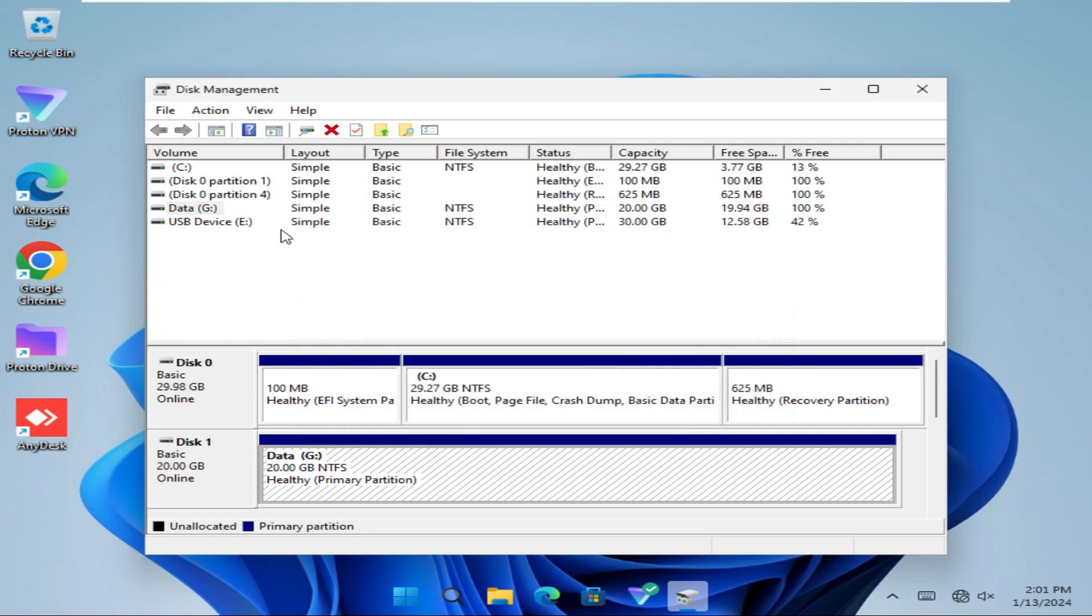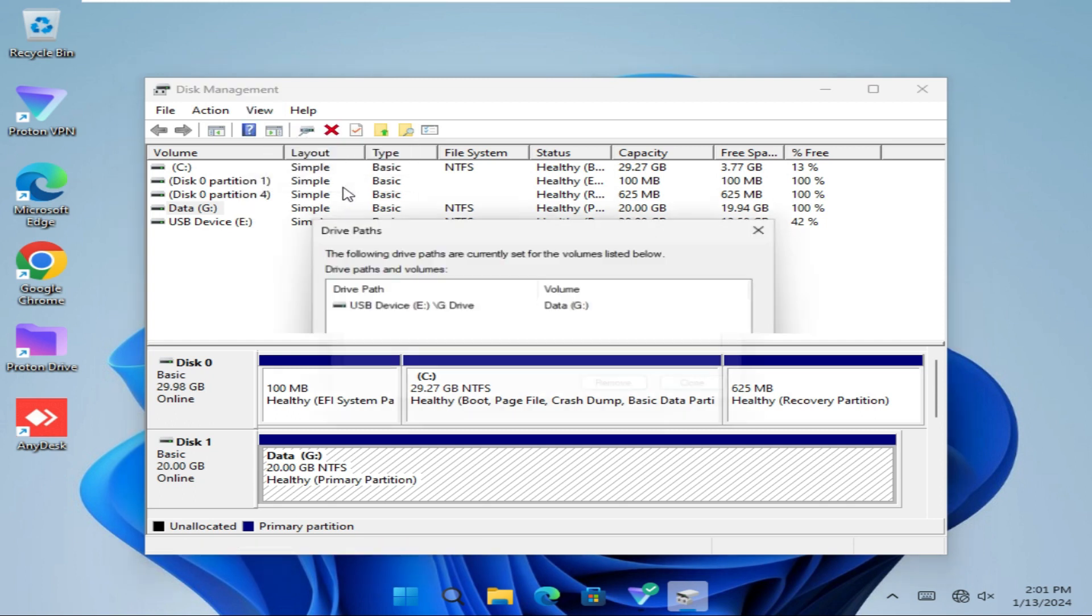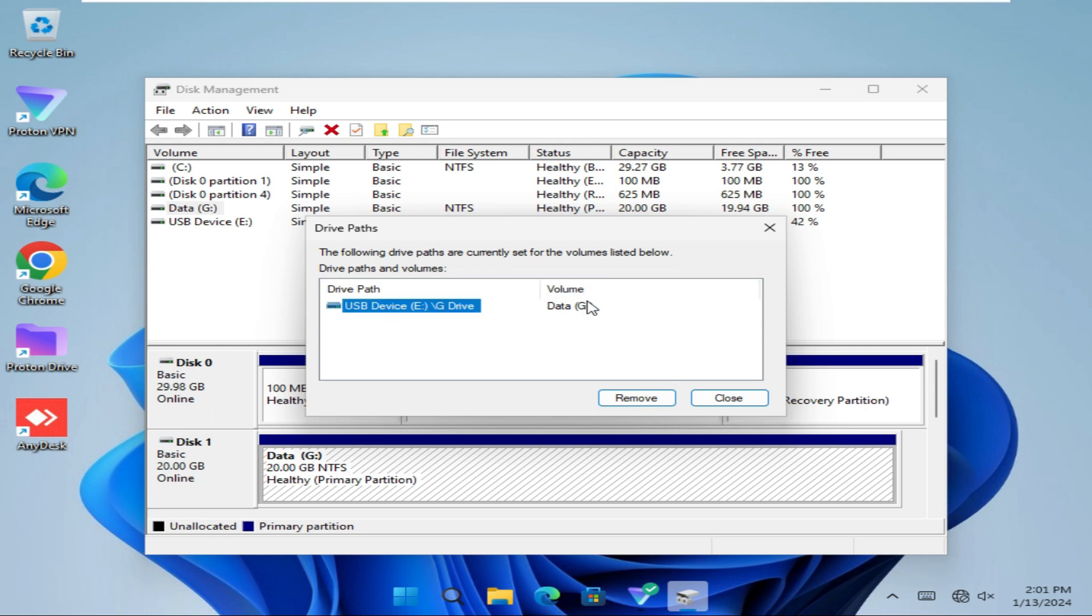If you want to view your mounted drive path, just click on Drive Path. Look, your mounted drive path is here.